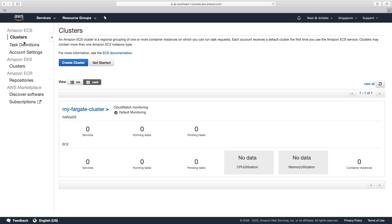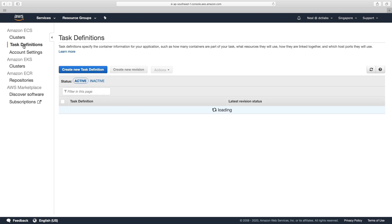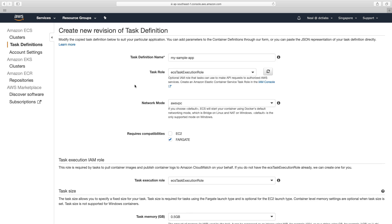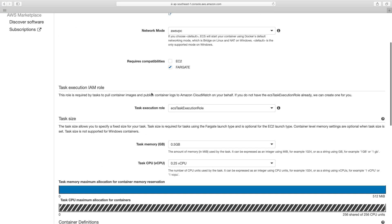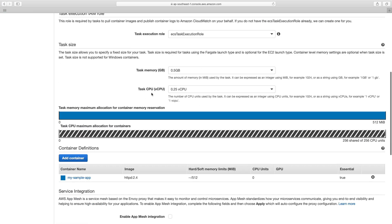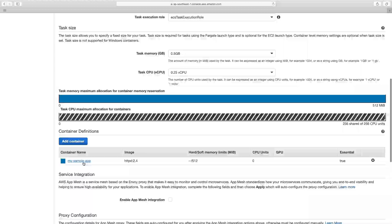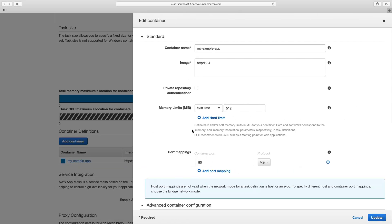So I'm in the console, the first thing I'm going to do is create a task definition. Now, in fact, I'll show you about updating task definitions first. So if you want to update a task definition, you can create a revision, and you can then modify some of the parameters. Now in this case, if we went down and had a look at our sample app,